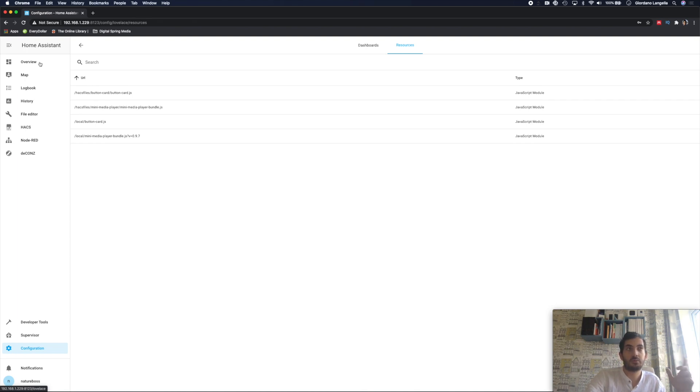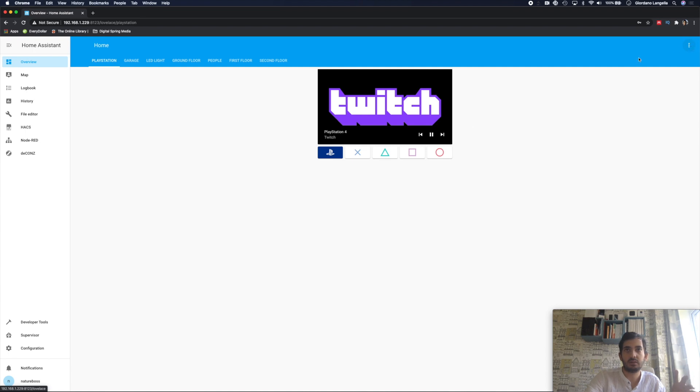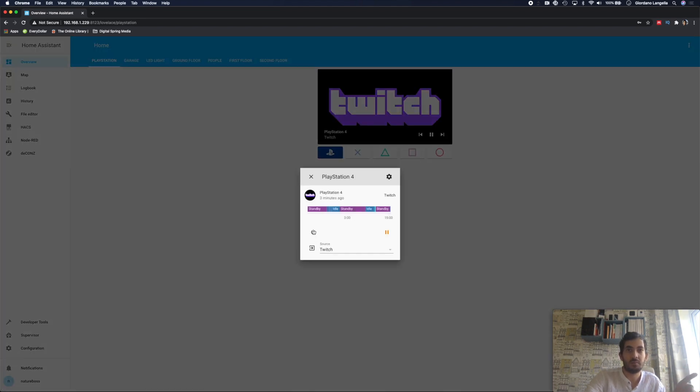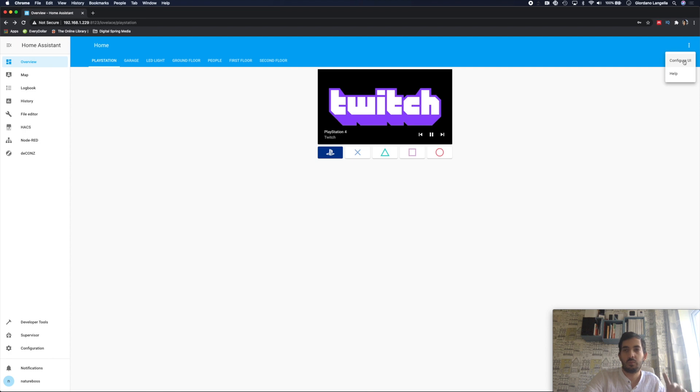So let's go back to the dashboard now and let's edit this and let's see how this works. The first thing I'll do, I'll switch off the PlayStation. This is a reminder. We'll put it back in the rest mode. So, save some energy. Let's go to configure UI.